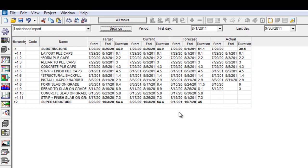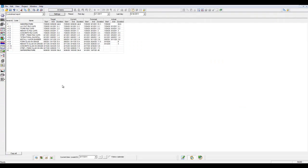We can use the Look Ahead Report as a weekly reporting tool to our project team. We can also copy the Look Ahead Report and paste it into any spreadsheet software.